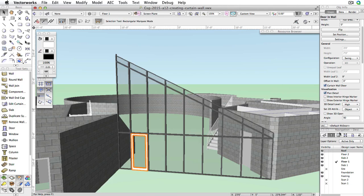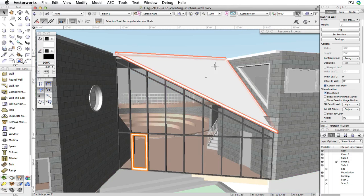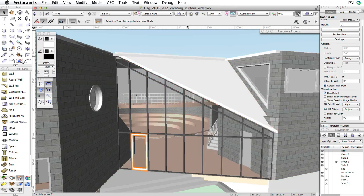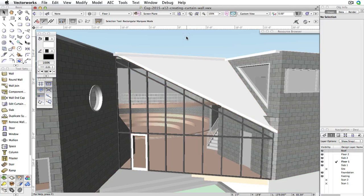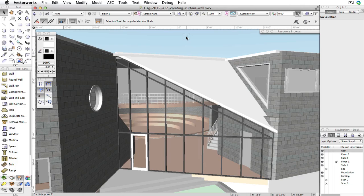Finally, change your layer options back to Show, Snap, Modify, Others. There, we've created a simple curtain wall for the back porch entrance. For more information on how to use the curtain wall, please see the Further Exploration section.